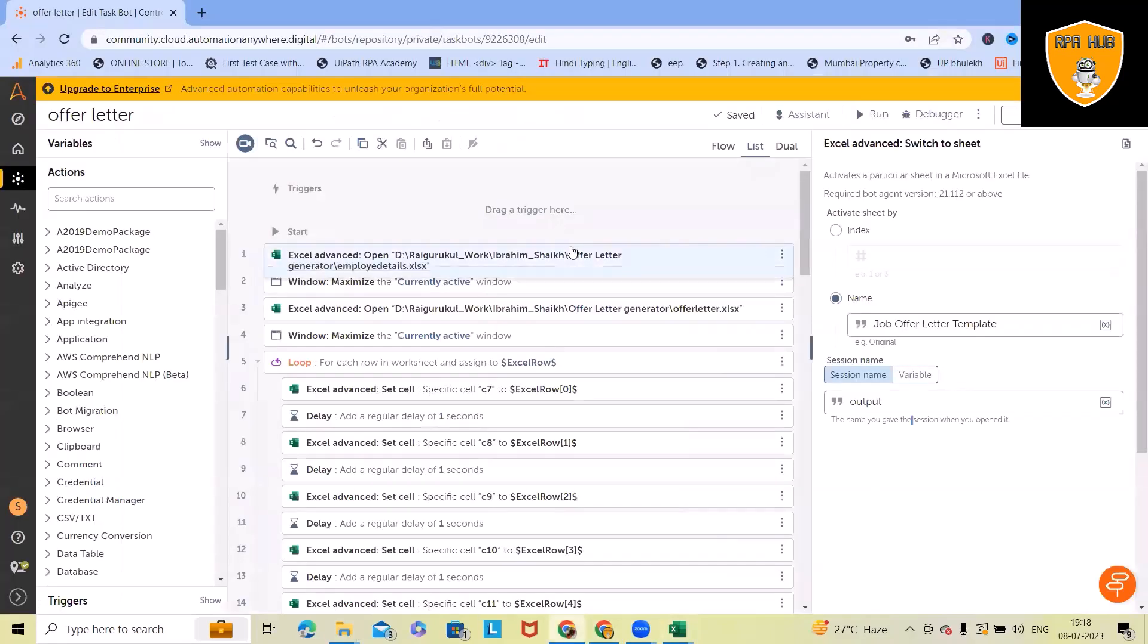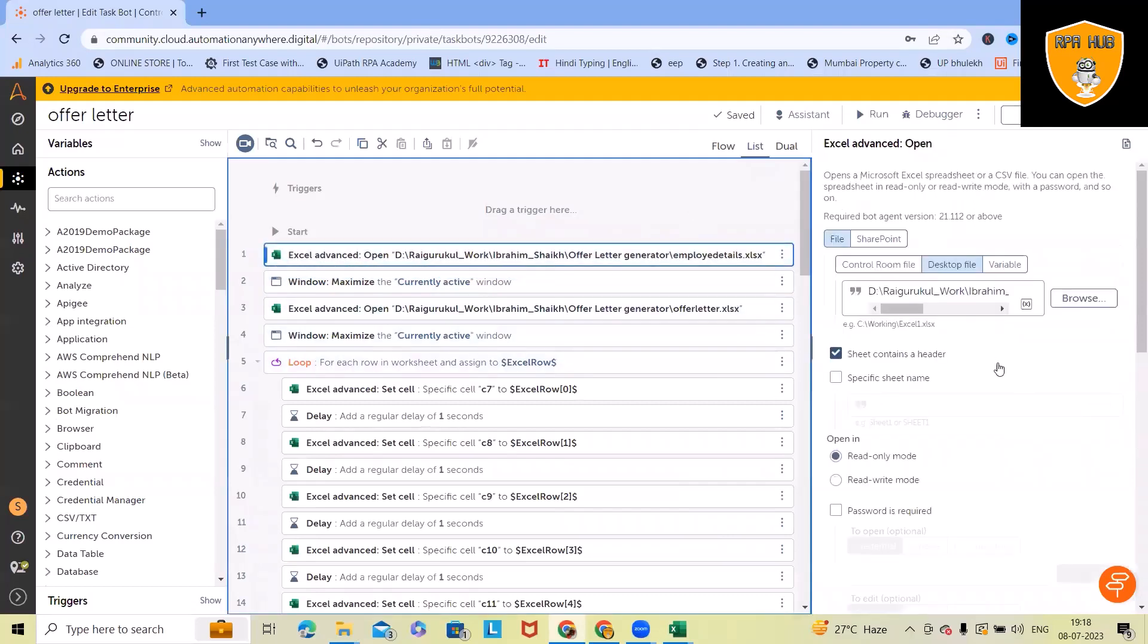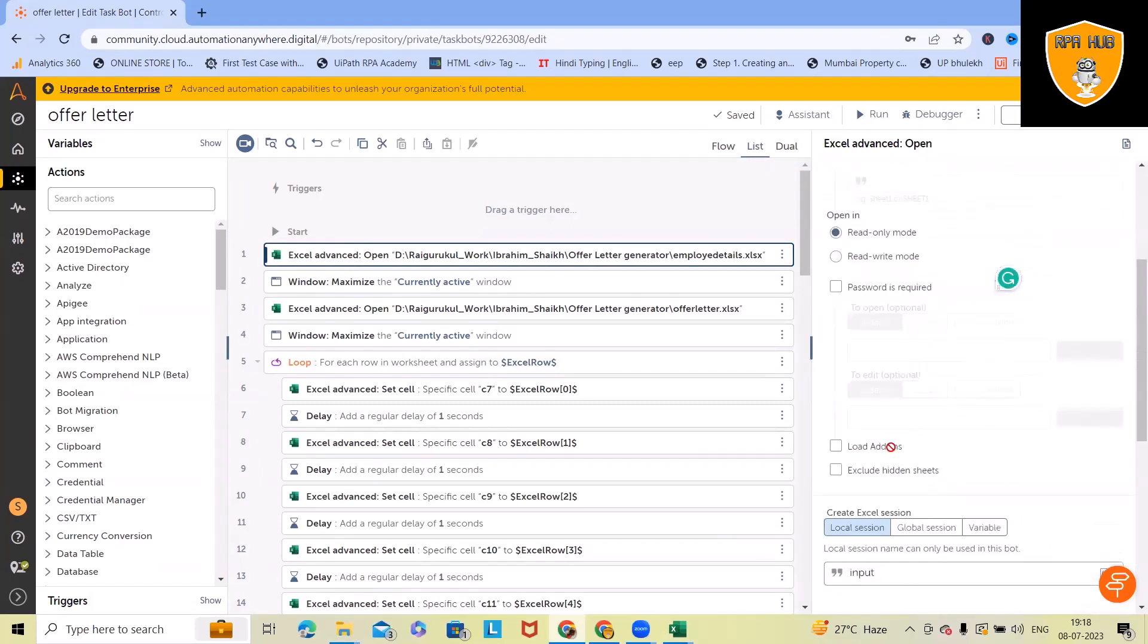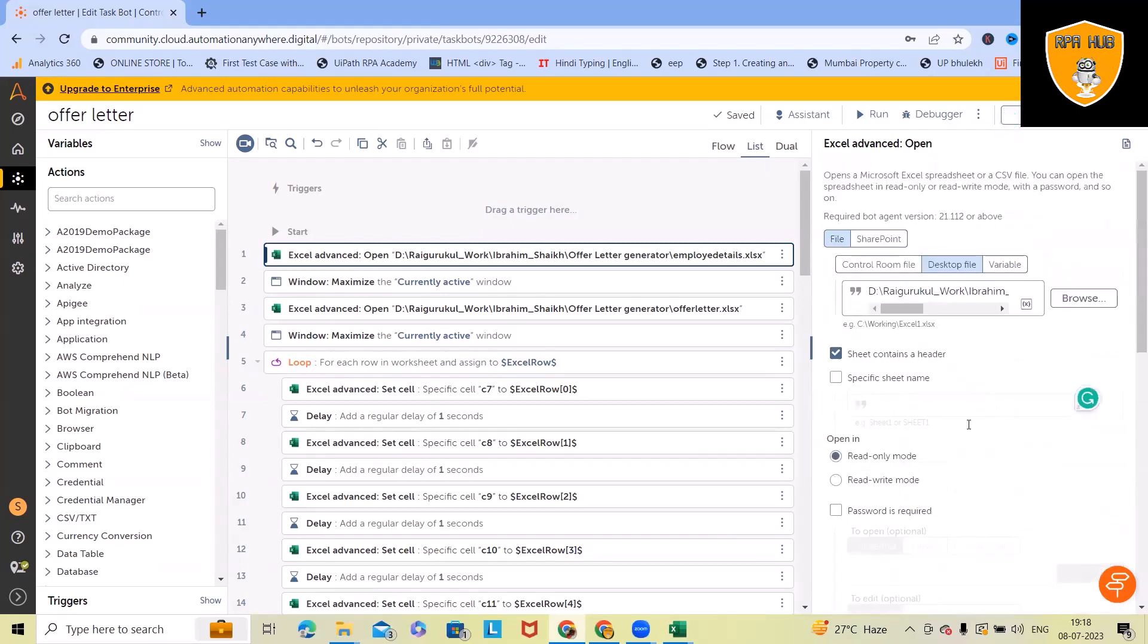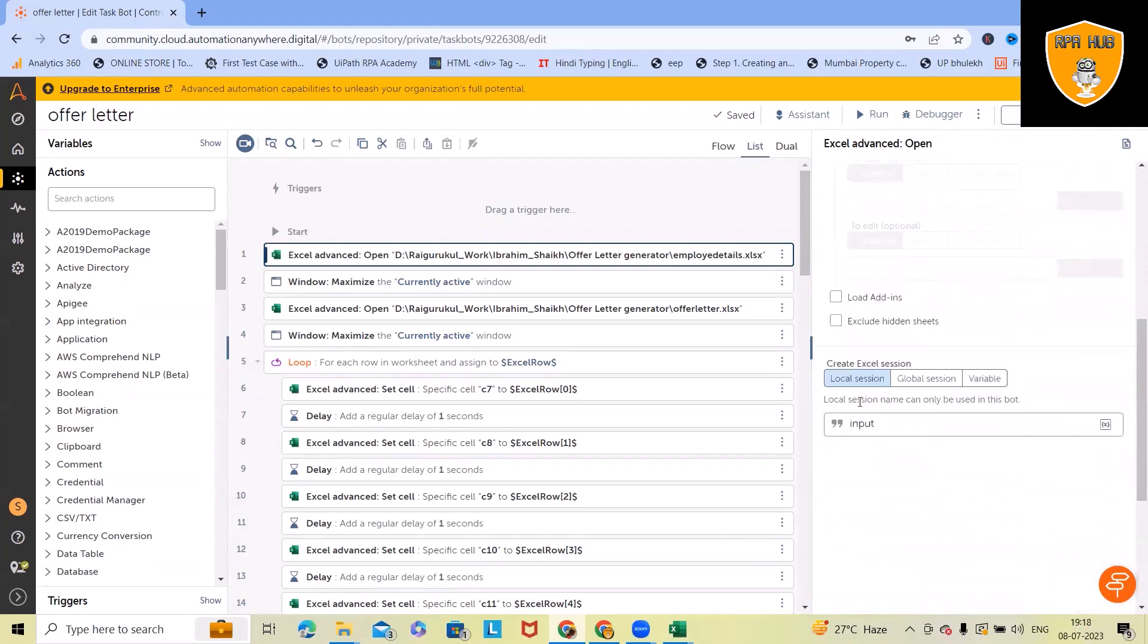Let's understand the code and how we have generated this. First of all, you can see here we have used Excel. Within this Excel, we have specified the location of access where employee details are stored. As of now, I wanted to store this information into the input.